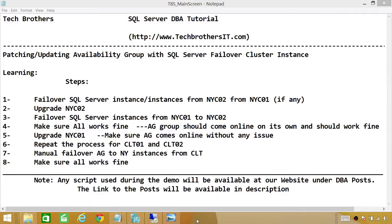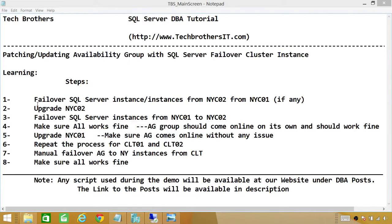In this video, we're going to learn how to patch or update an availability group with a SQL Server Failover Cluster Instance. In this demo, we'll be taking eight steps to complete this process. Before we get into these steps, let me show you my current architecture as far as SQL Server Instance and availability group goes.